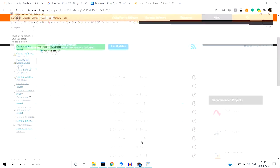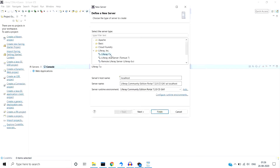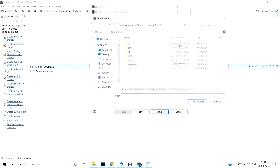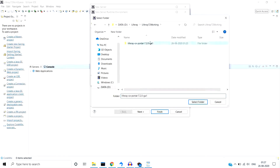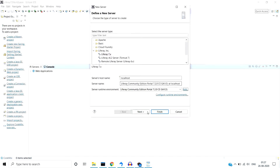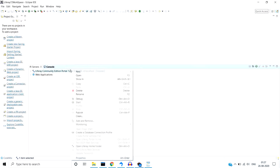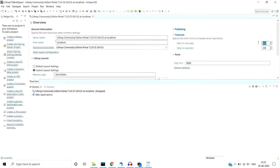Now let's configure the Liferay server into Eclipse. Open the Servers view and do New Server. You will need to select Liferay 7.x — since I'm using version 7.2. From the server runtime environment, select your folder where you have extracted the Liferay bundle, going all the way to the Tomcat folder and selecting it. Click Next and Finish. You should also increase the server timeout — right-click on the server and open it to increase the timeout, because Liferay sometimes takes more time to start up.